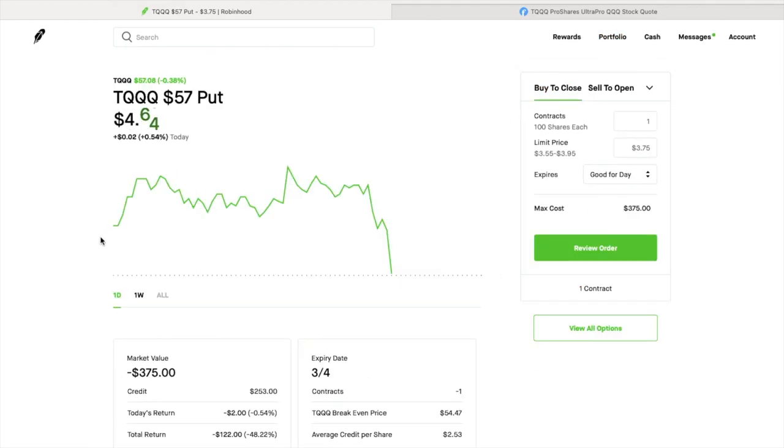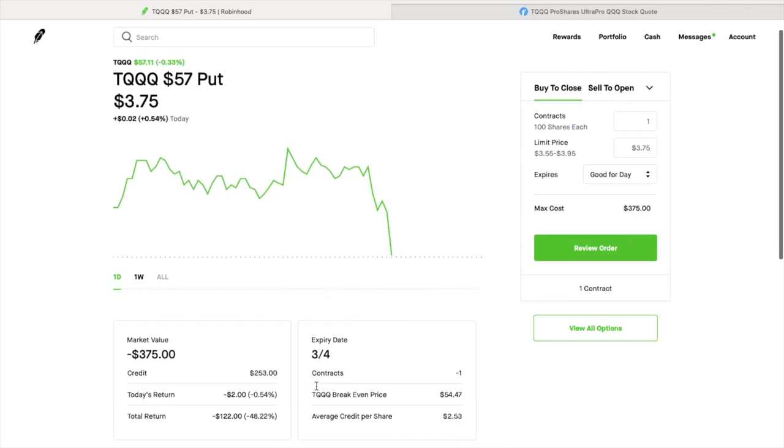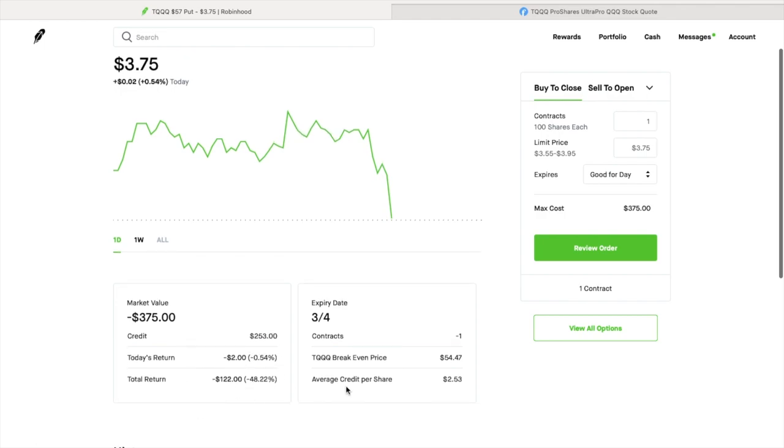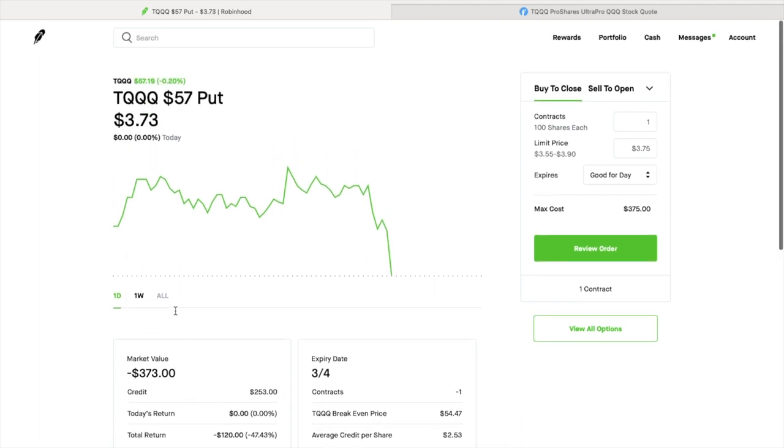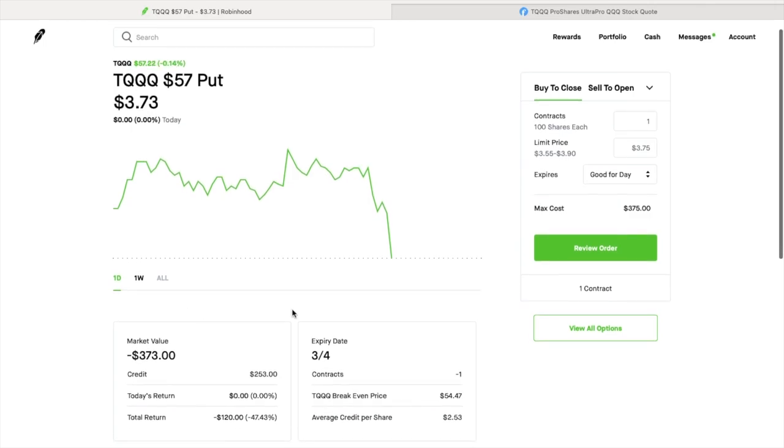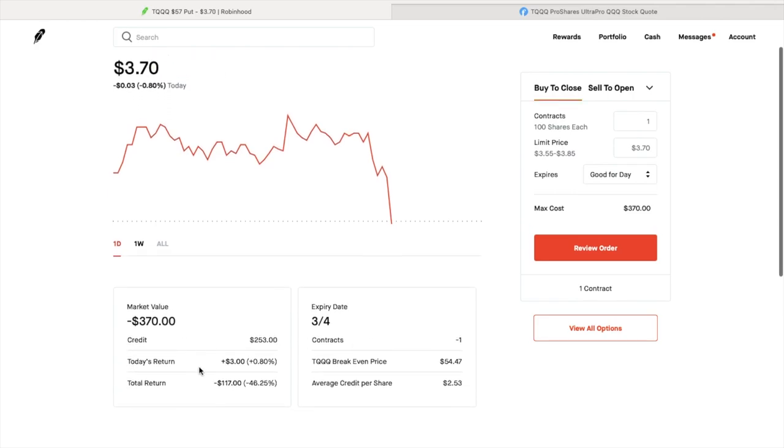This one has an expiration date of March 4th, about two more weeks. On paper, I'm down $122. But I received an average credit per share of $2.53, and now it's at about $3.75. You could receive more on a $57 strike price for March 4th expiration. It's gone up quite a bit, so that's why on paper it's showing down.